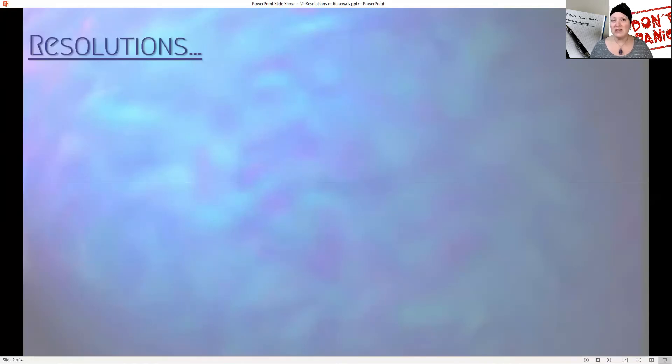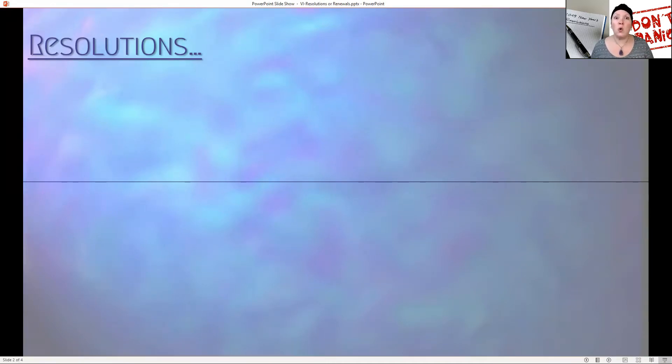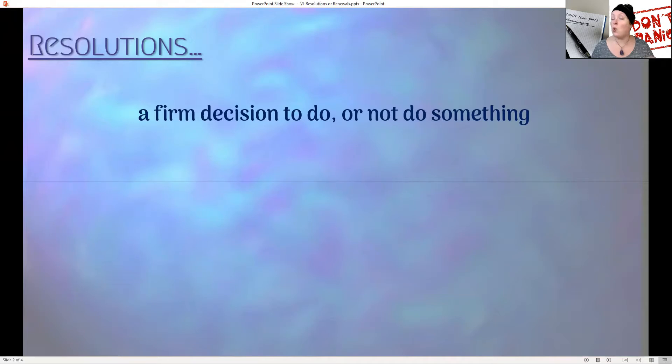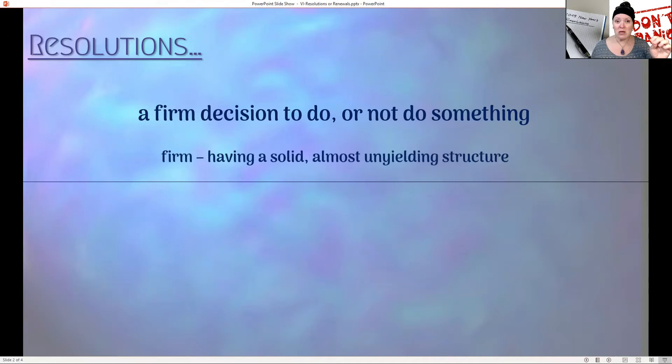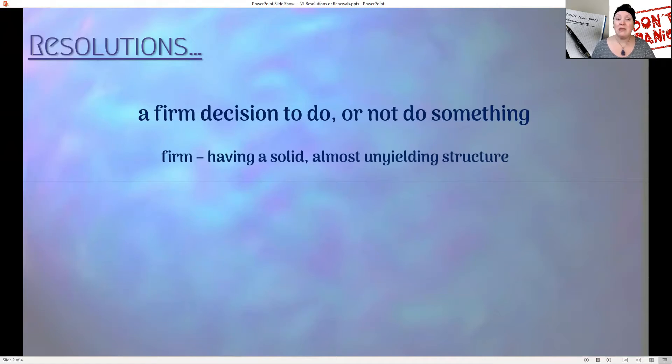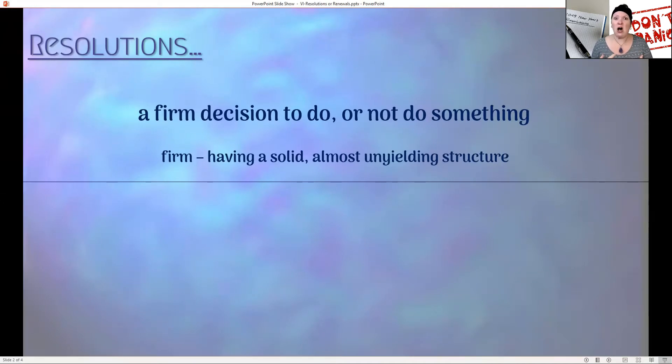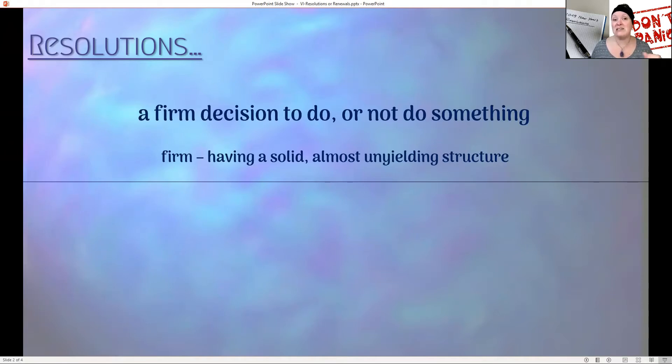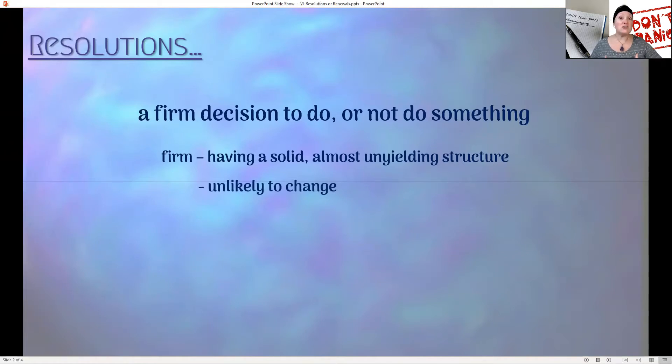You've probably made some resolutions or have heard of people making them, or maybe have made a goal for yourself for the year, which is fine. The problem is even with the definition of a resolution, it just means a firm decision to do or to not do something. That firm really kind of triggers me and maybe some other people too. The word firm even probably just feels like a glob, like firm. It means having a solid, almost unyielding structure, something that doesn't give. That is so true. But even the second definition rang even more true to me: it's unlikely to change. There's no change. You can't change it. You can't manipulate it.